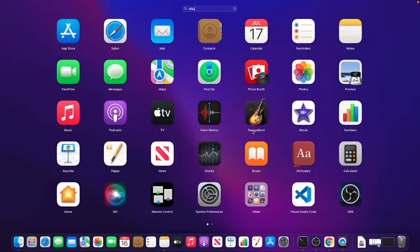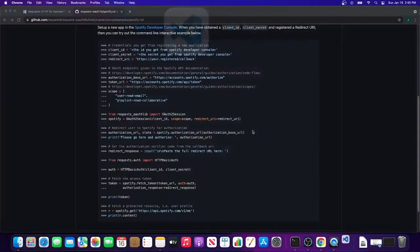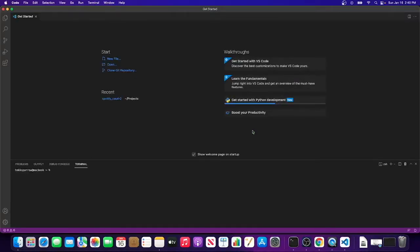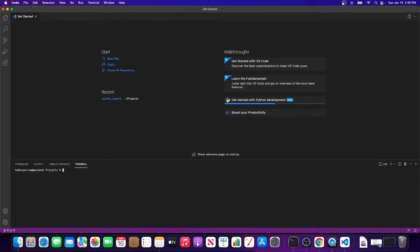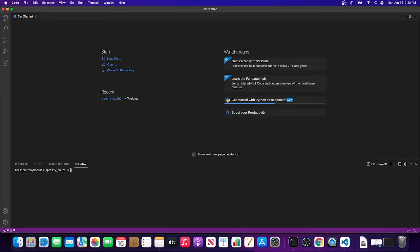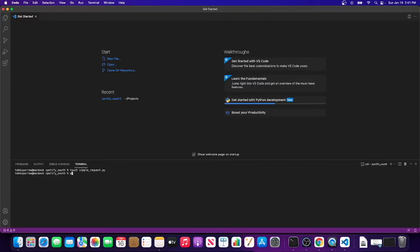Okay, let's get to some coding finally. We're using VS Code, open up a terminal. Let's set up our working environment here. I like to put all my stuff in projects, so I'm going to make a directory called Spotify_oauth. From there, we're just going to make one simple file called simple_request. Let's make sure we're using the right Python version - we're at 3.8, that's good.